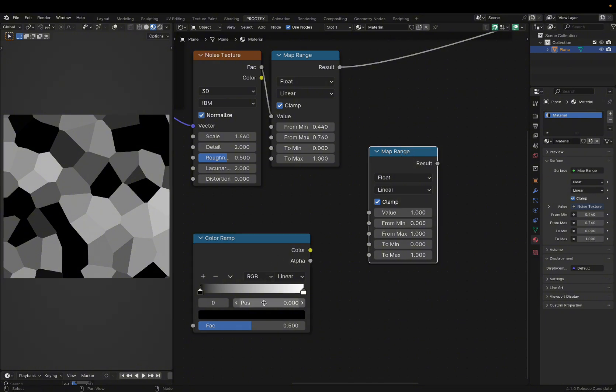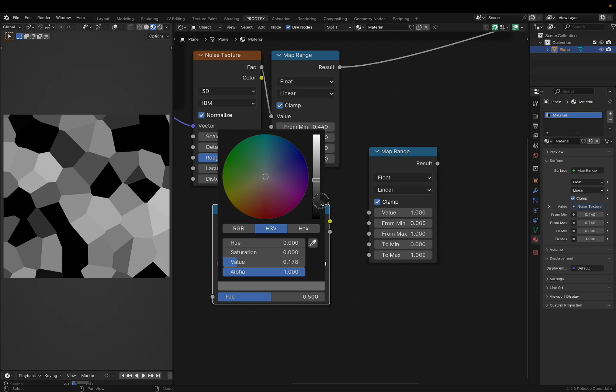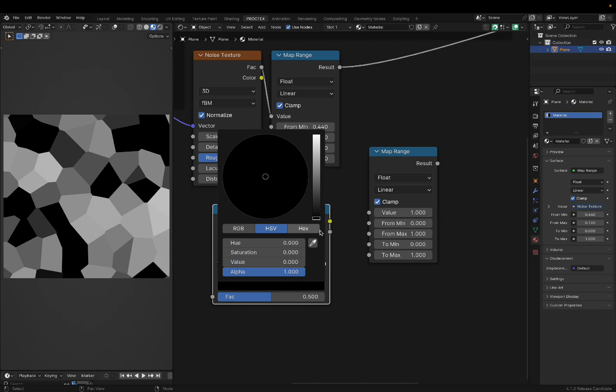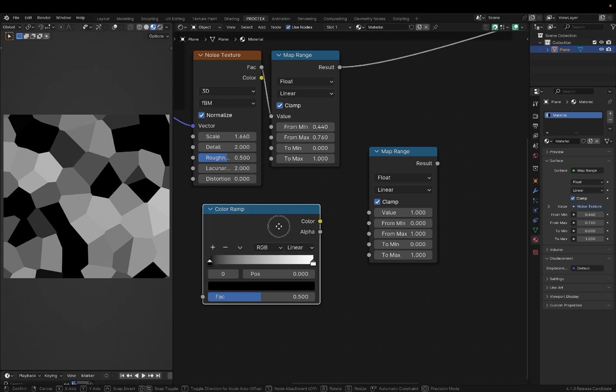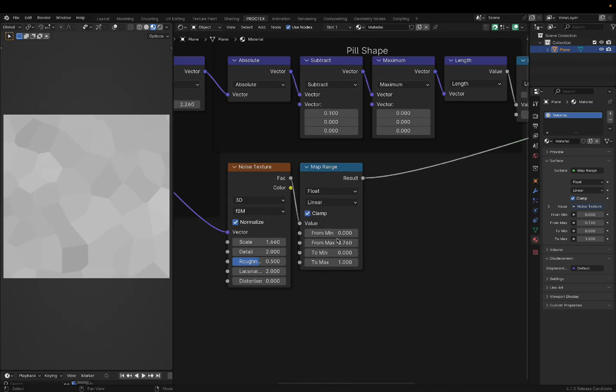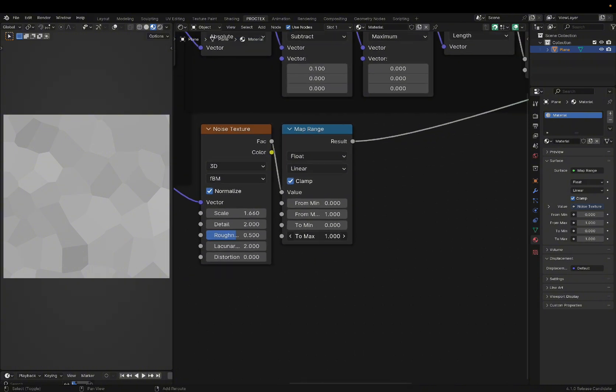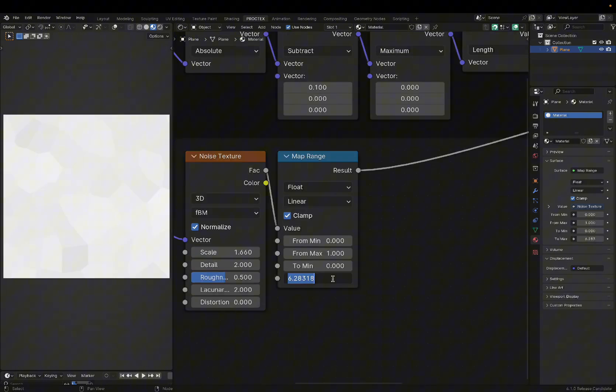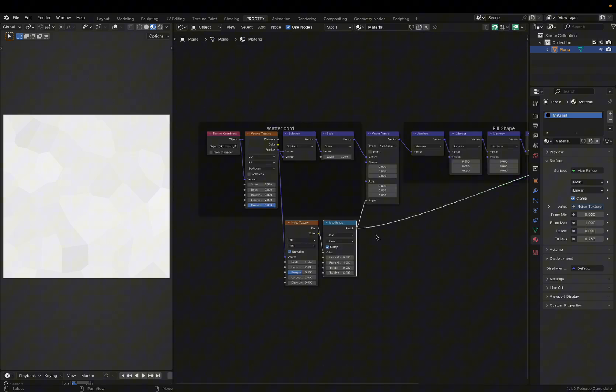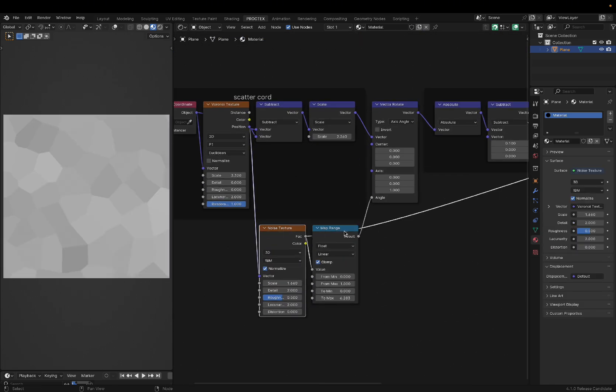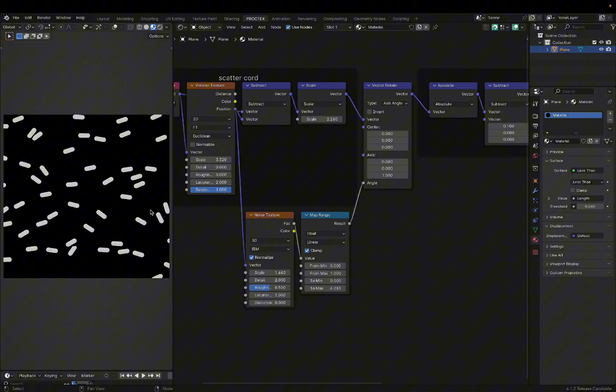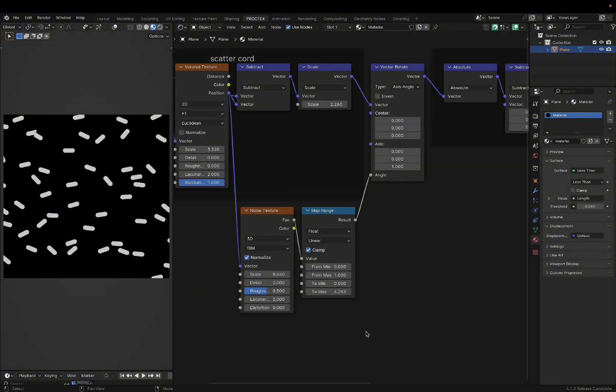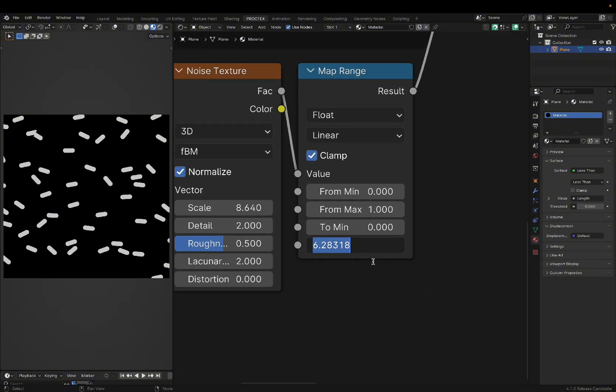Of course, the map range can't directly work with color like the color ramp can, but when working with values, the color ramp is just way too finicky. So I'll actually keep my map range values to the default, and take our max slider all the way to this exact number. After we plug our noise texture into the vector rotate node, you'll see that it looks like every pill is rotated randomly.